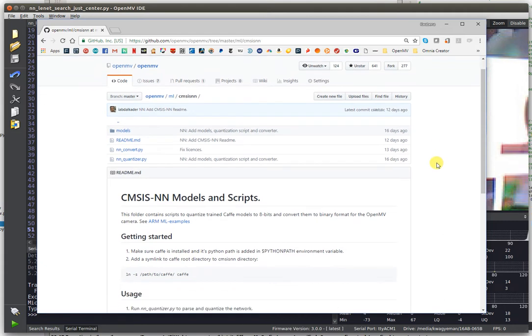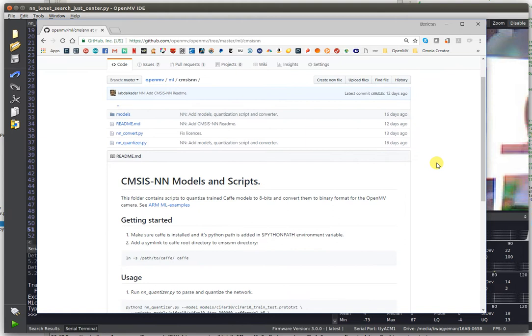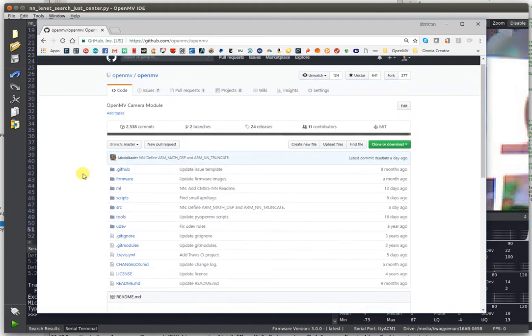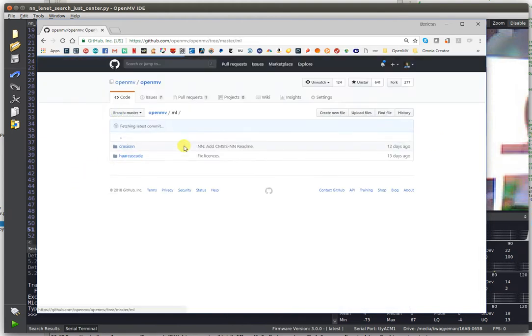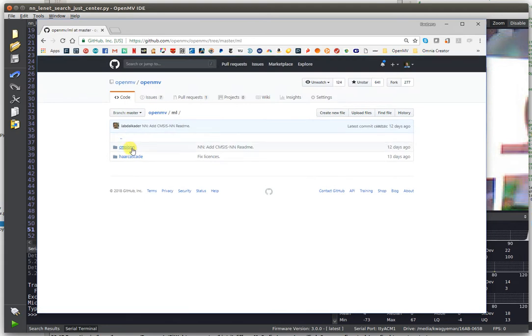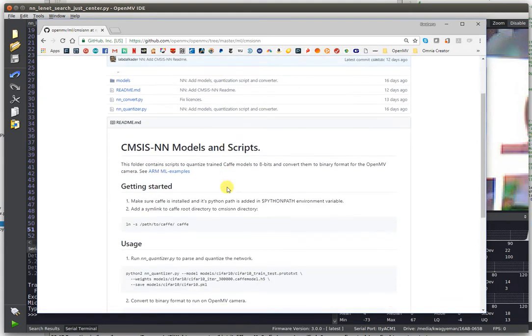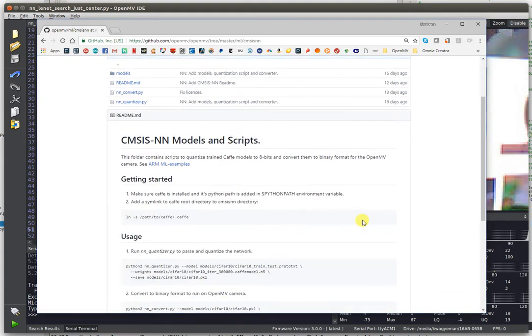We haven't yet quite fully documented everything, but we're putting it together. Underneath the OpenMV GitHub repo, you'll now find a new ML directory. Inside of here, along with the old HAR cascade code, we now have CMSIS-NN models and scripts support.